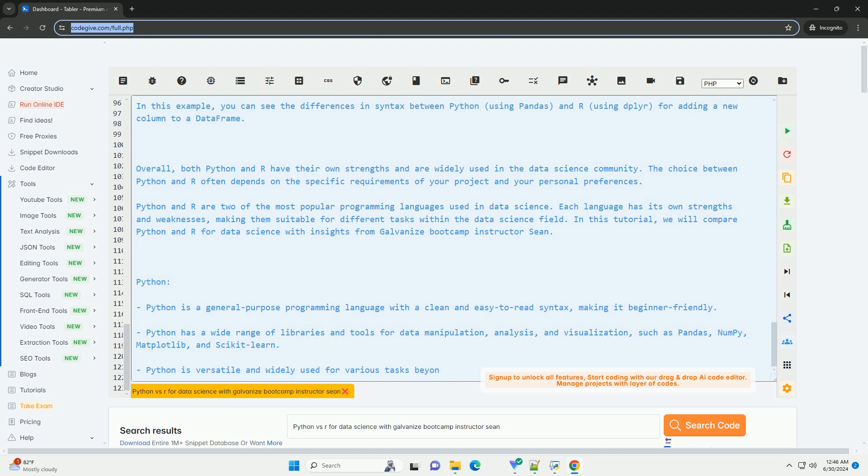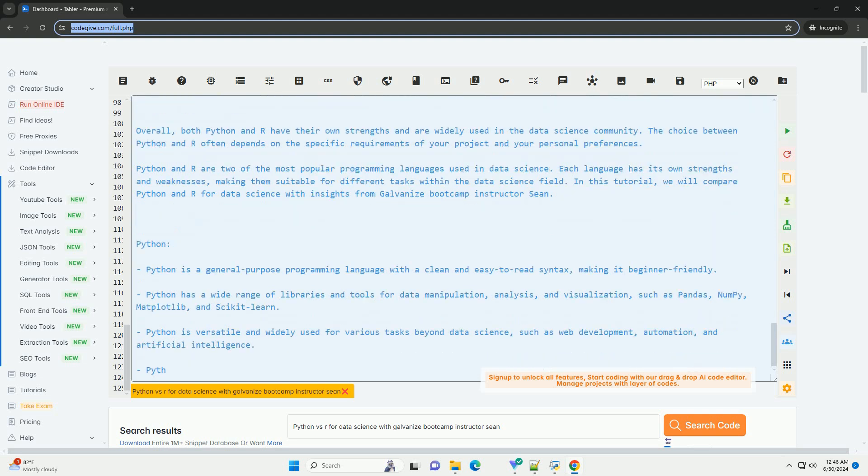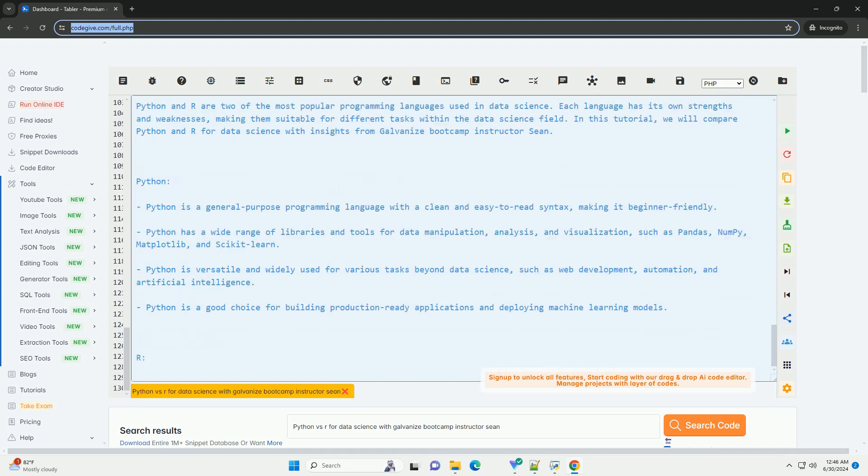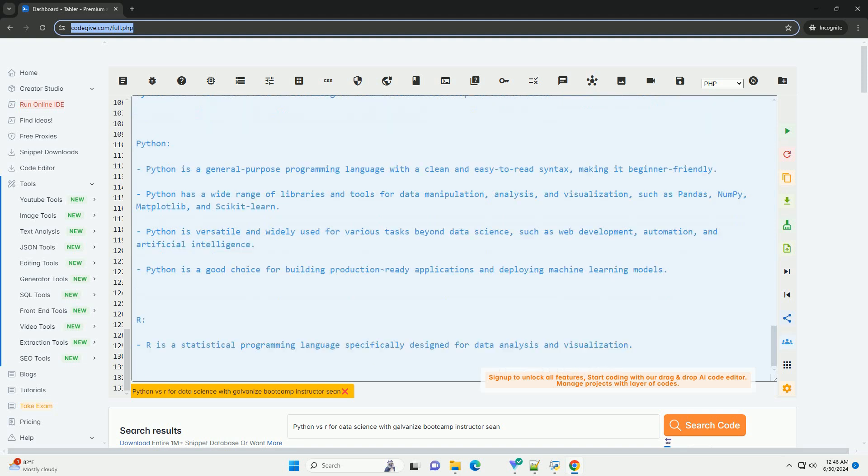Now, let's see a code example that demonstrates the difference in syntax between Python and R for a simple data manipulation task. Python code example using pandas, R code example using dplyr. In this example, you can see the differences in syntax between Python using pandas and R using dplyr for adding a new column to a data frame.